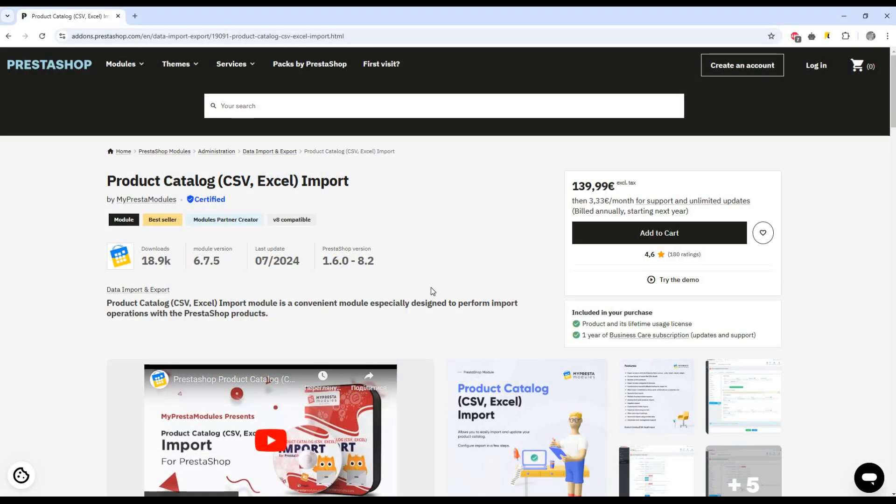Hey there! Let me introduce you to one of our most powerful PrestaShop solutions, the Product Catalog Import Module.